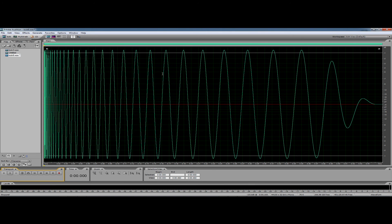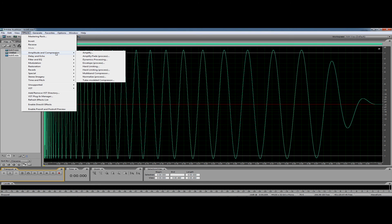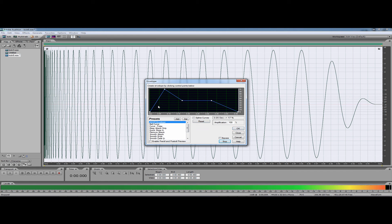Now you could use other tools to further shape this. If you come into Effects, go to Amplitude and Compression, and go to Envelope Process, you now have an envelope in here that you can draw in. There are some presets — obviously, because the attack's been removed.